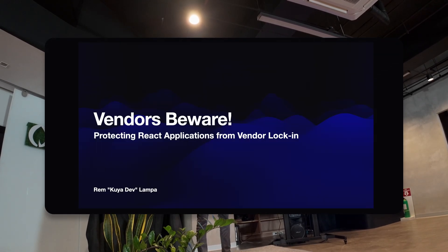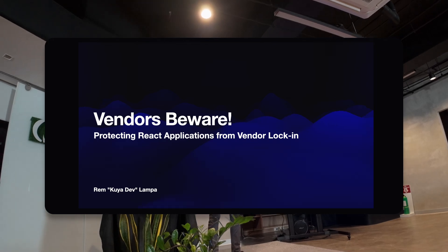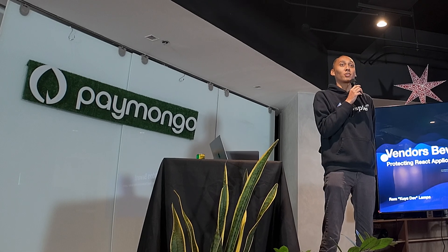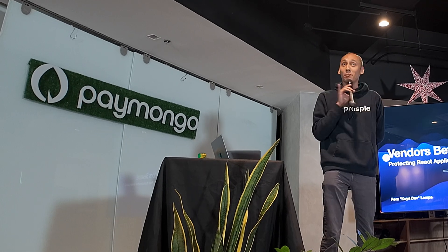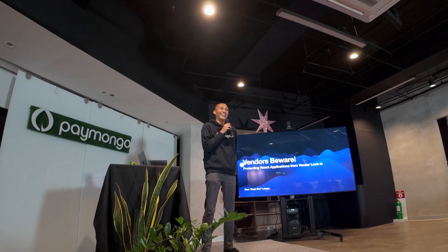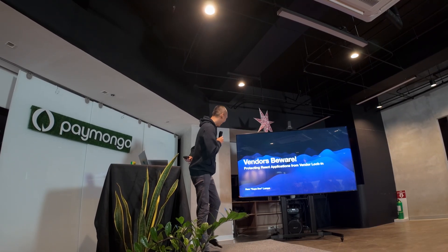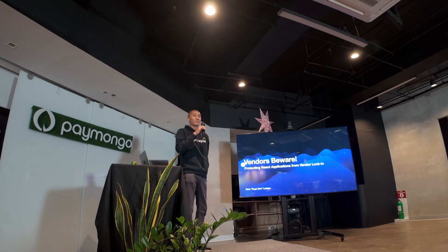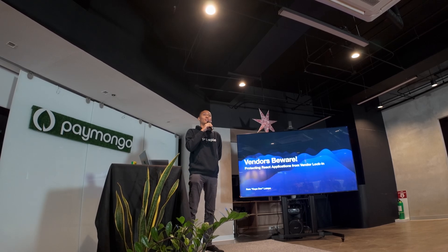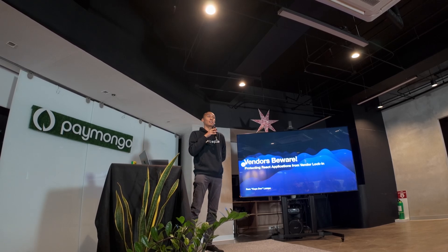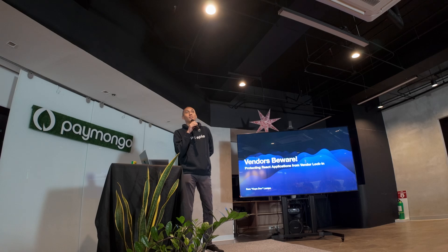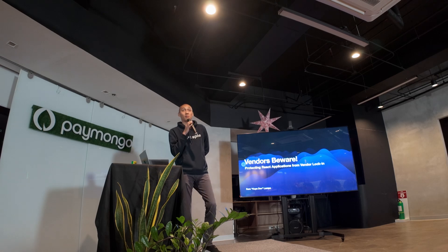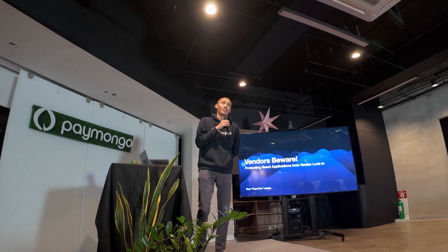I will be talking about protecting your applications against vendors, which could get me into trouble with Paymongol because they are a vendor. But of course, even Paymongol is using vendors themselves, so this will probably be applicable to their use case too.